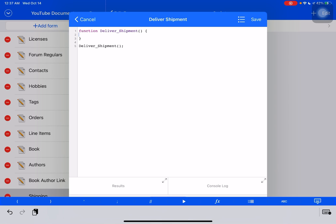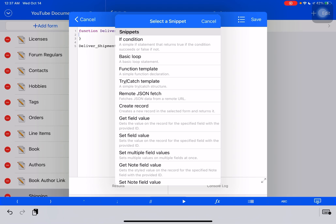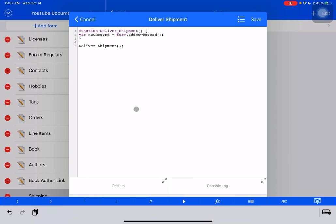Now, we need to create a brand new record in this form. So what we're going to do is we're going to use the snippet tool to create a record. And fortunately, right here, there is create record. So var new record equals form.add new record.